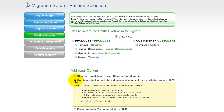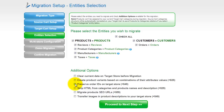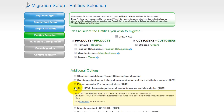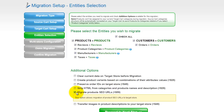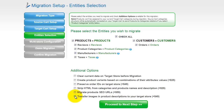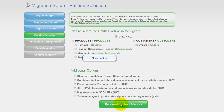You can also select additional options for migration. They are provided for additional cost, so make sure you have enough funds on your account. Now we can click Proceed to the next step.